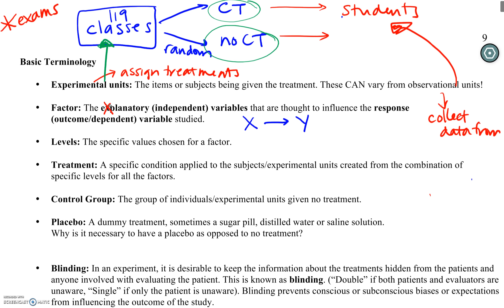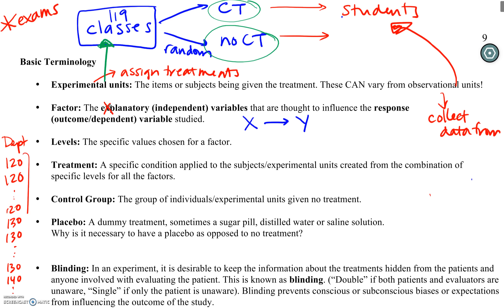You also have three ways to talk about the outcome: response, outcome, and dependent. For a particular factor — something we think might influence our outcome — it can have specific values called levels. If we think back to that worksheet we did on Thursday, department had three levels — 130, 130, and up to 130 — and that distracted a lot of people who counted those as three separate variables.